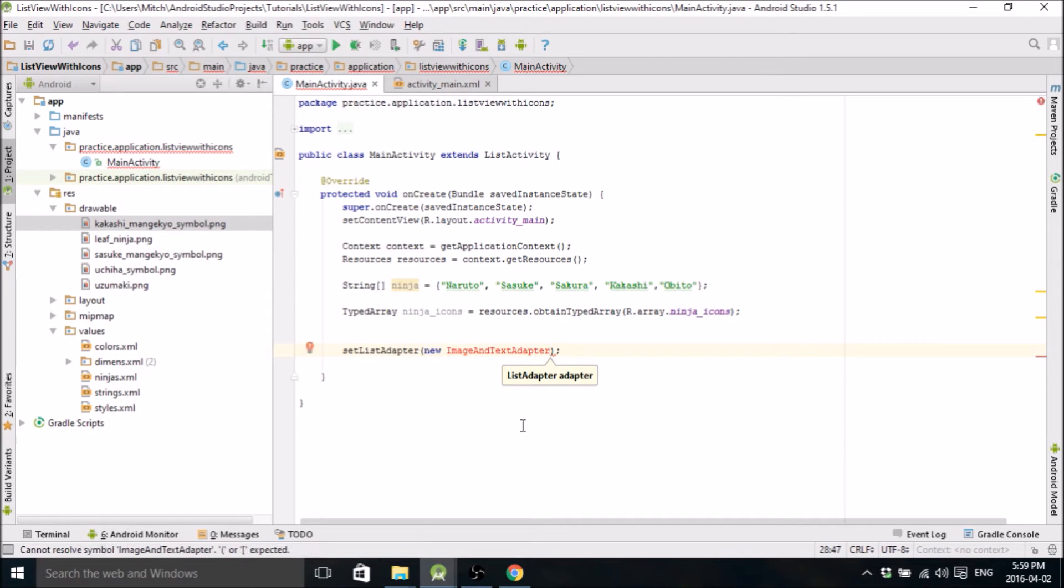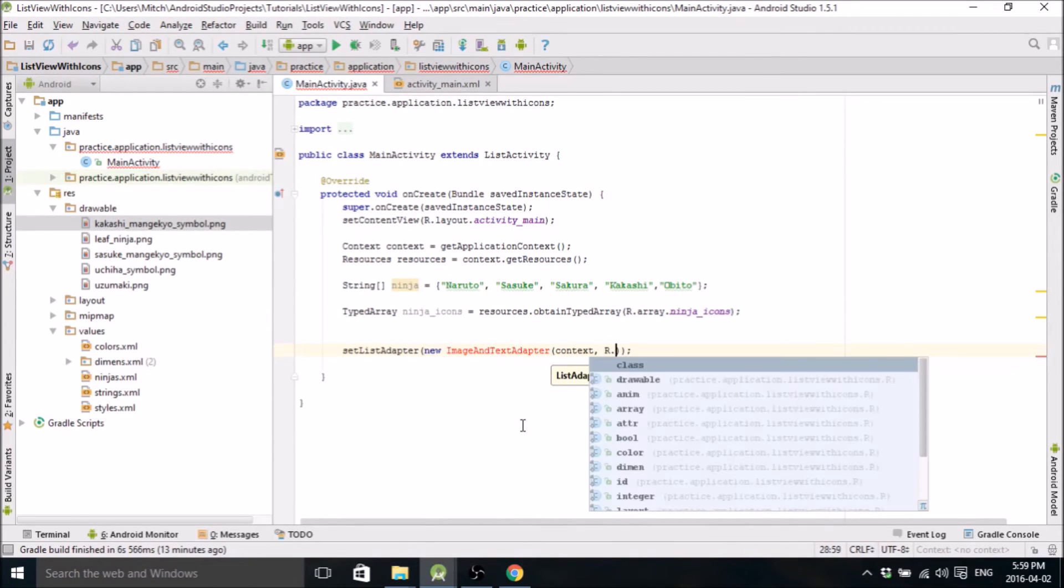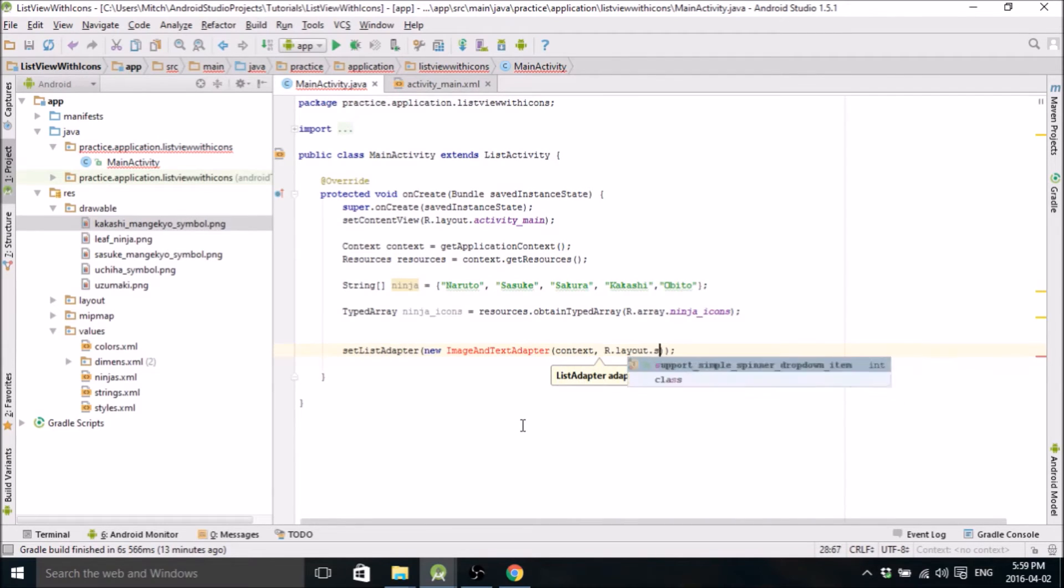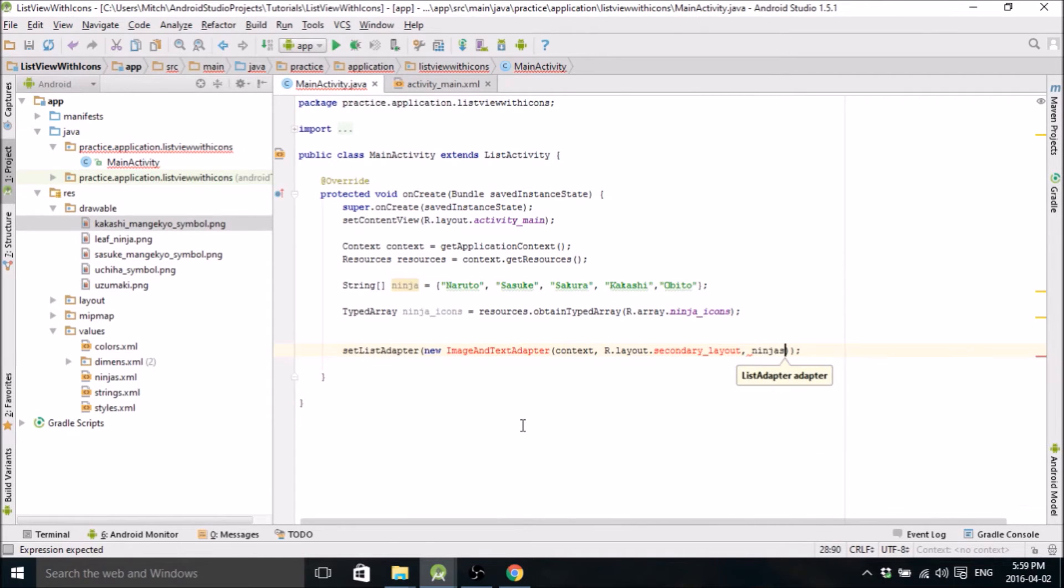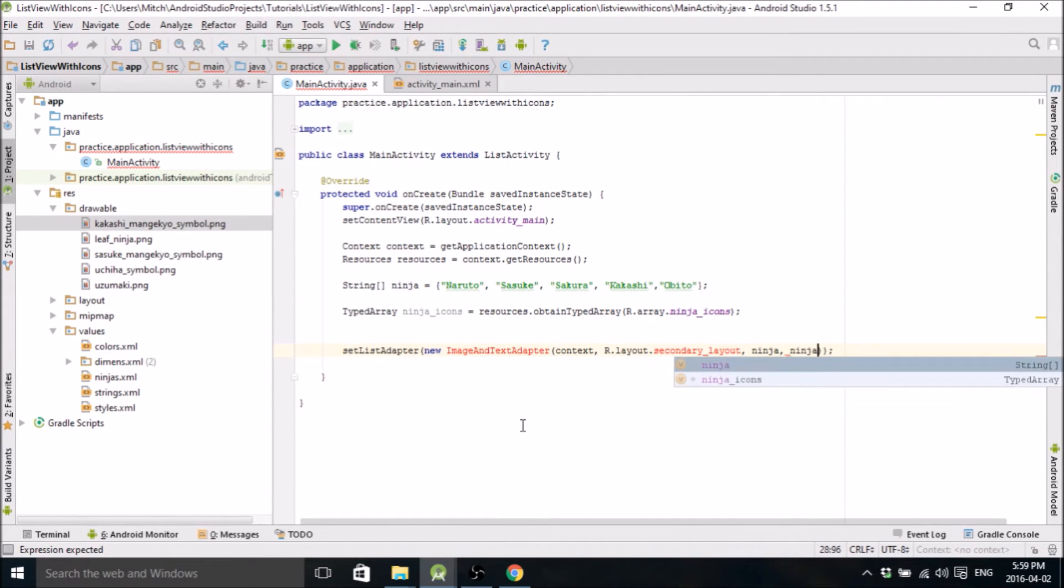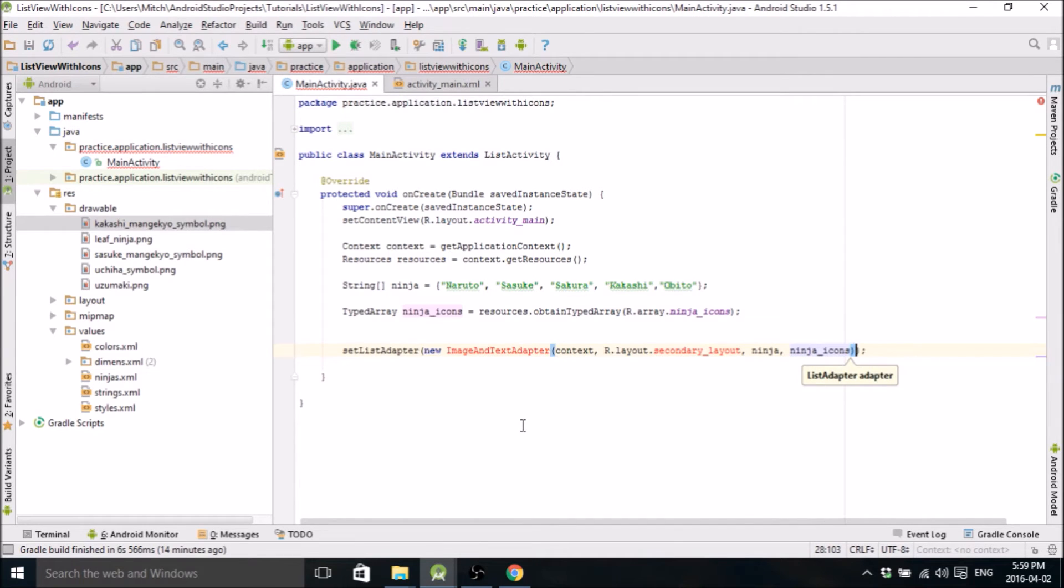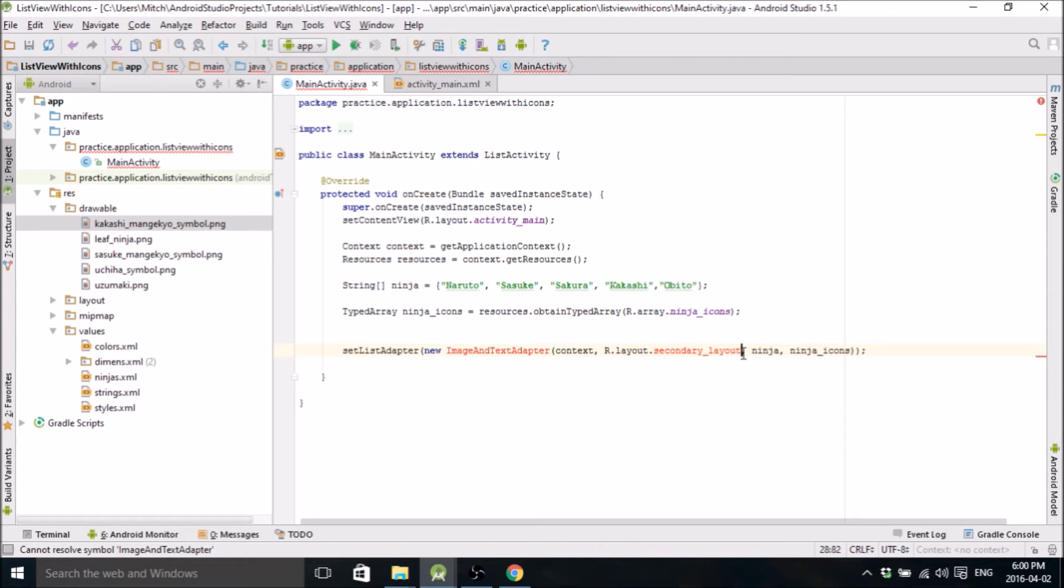We can use set list adapter. That's what it lets us use. Call this image and text adapter. That's a new class that we're going to define in a second. And this is going to be our secondary layout. We're going to still have to define that. And this is our ninjas array. And ninja icons.